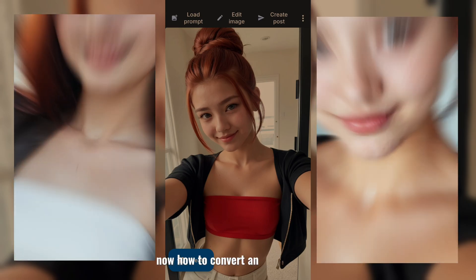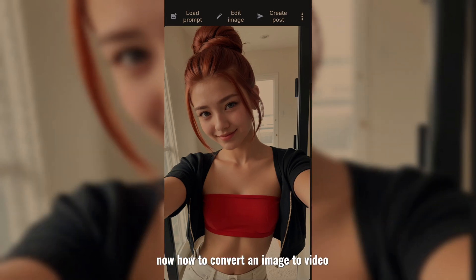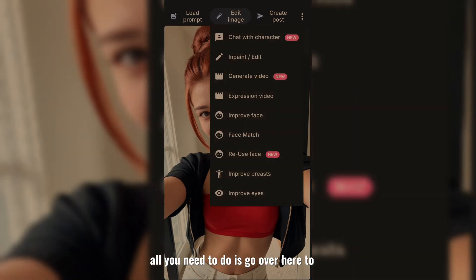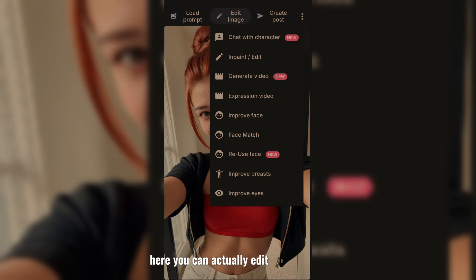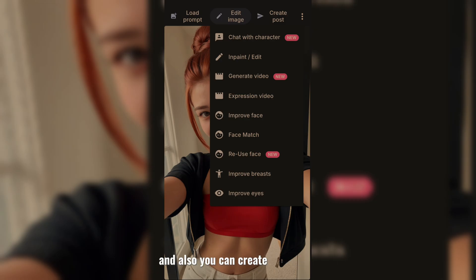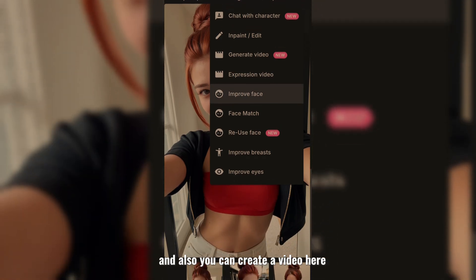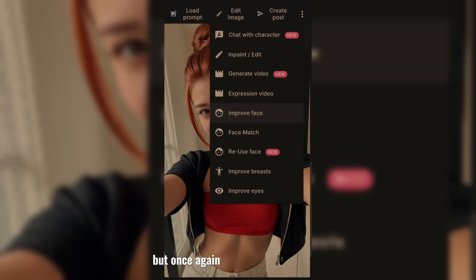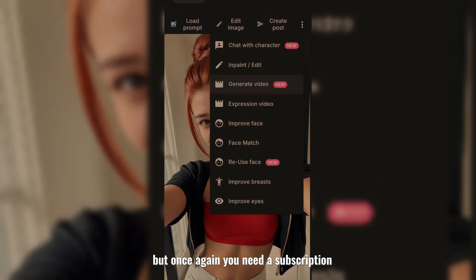Now, how to convert an image to video — all you need to do is go over here to edit image. Here you can actually edit literally every single thing. And also you can create a video here, but once again, you need a subscription.